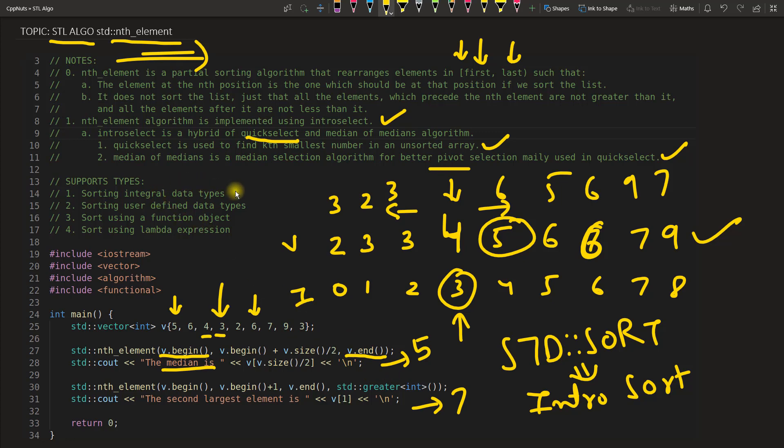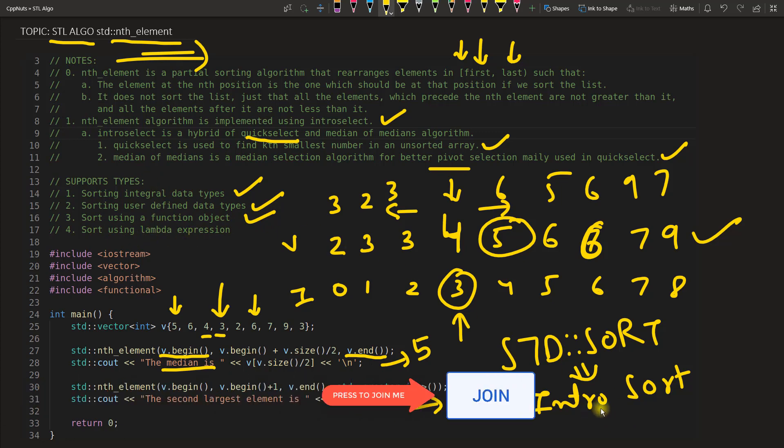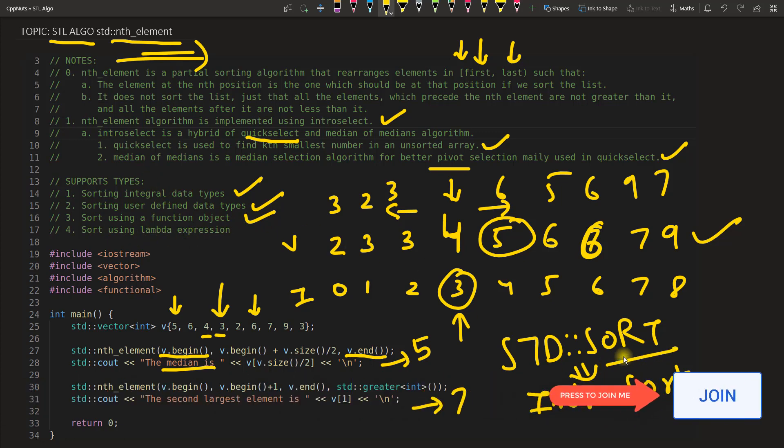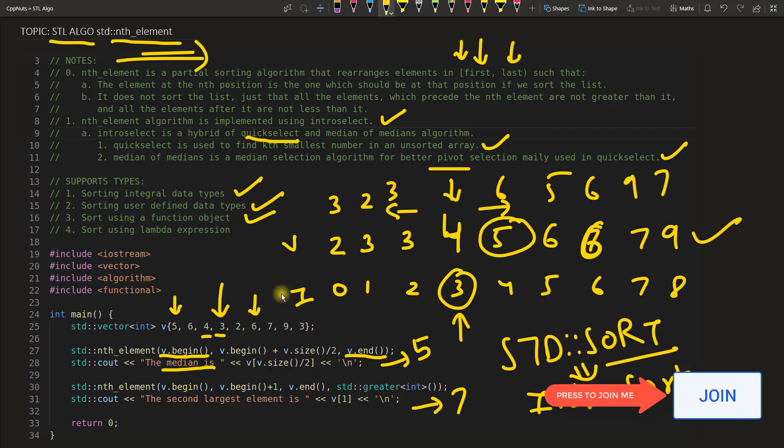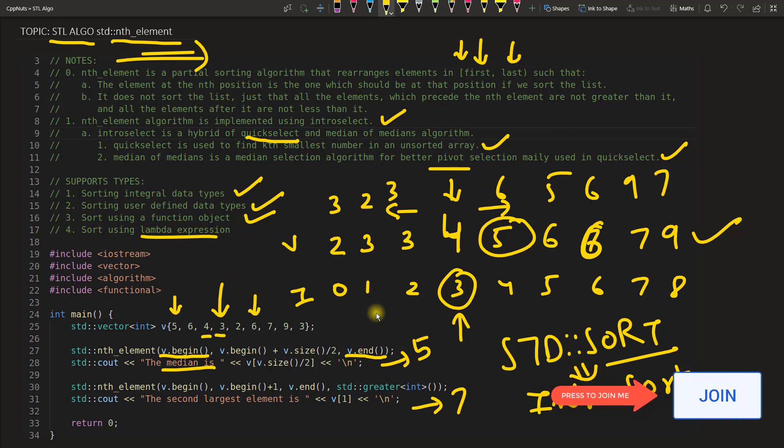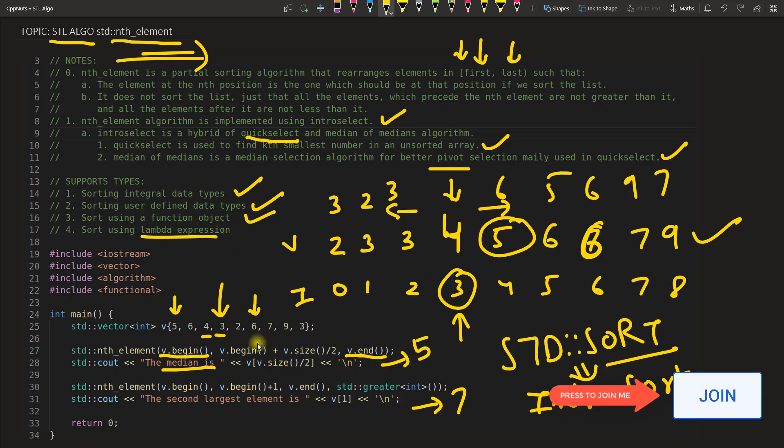Like you can have this algorithm for integral data types which is very basic one. And you can use user-defined data types like classes and all. You can use function objects. I have given these four examples in the sorting video. If you do not know what I am talking here, you can go and watch this std::sort video of mine. And lastly you can use lambda expression to actually sort or differentiate between the elements of your vector if it is not a numeric vector.